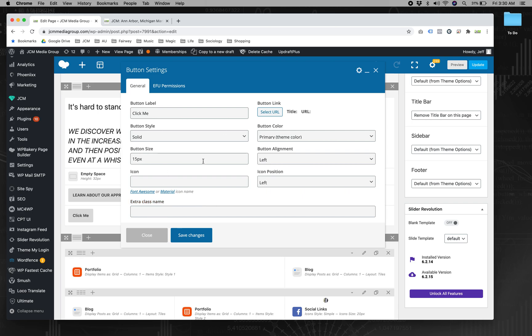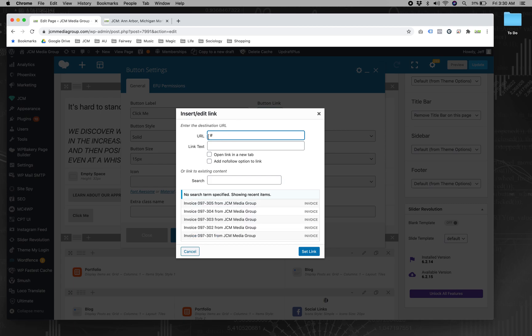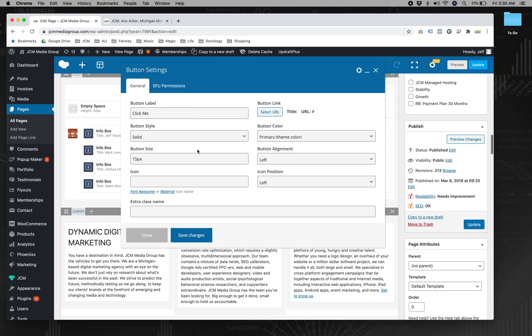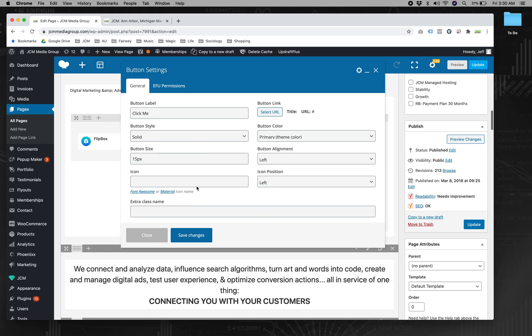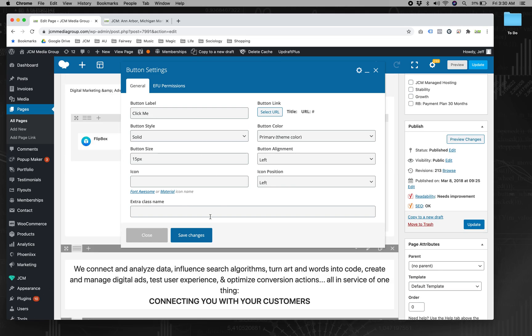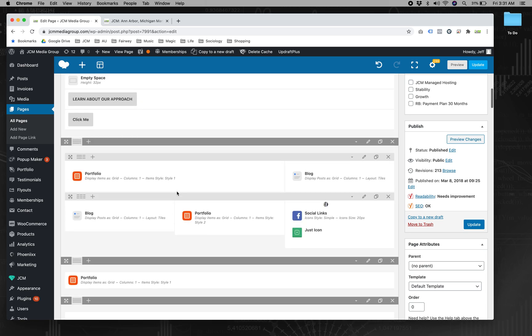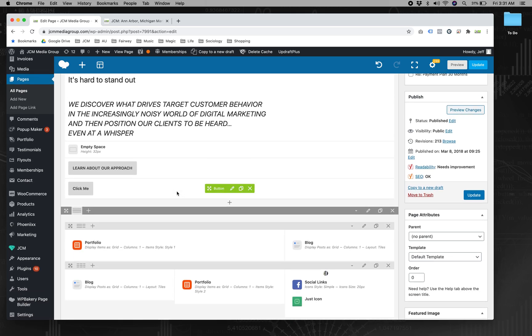So to make your button, just style it however you want. The link will just be pound or hashtag. And then you can pick all your colors, icons, whatever, and then save it. And we're going to come back to it for the class name piece.